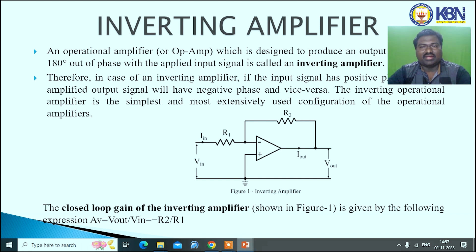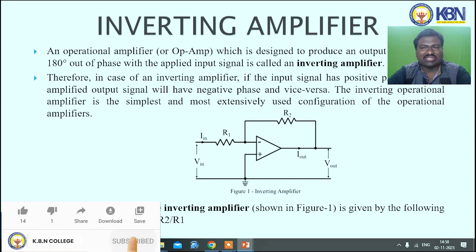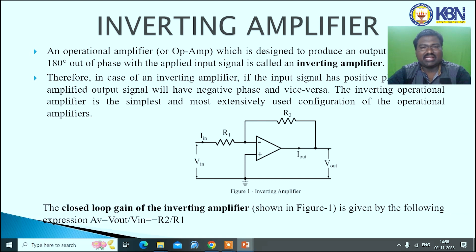The amplifier can be classified into two types: inverting amplifier and non-inverting amplifier. An inverting amplifier is an operational amplifier designed to produce an output that is 180 degrees out of phase with the applied input signal; it is indicated by the minus terminal. If the input signal is positive, we get a negative output, and vice versa. The closed-loop gain of the inverting amplifier is given by minus R2 divided by R1. The inverting terminal receives the input signal, and the non-inverting terminal is connected to ground potential.